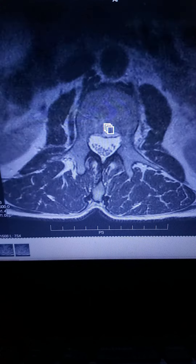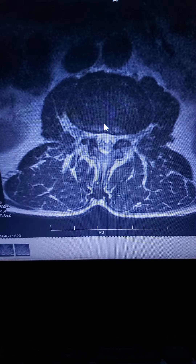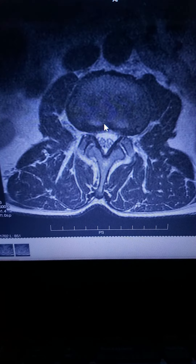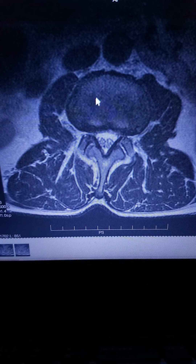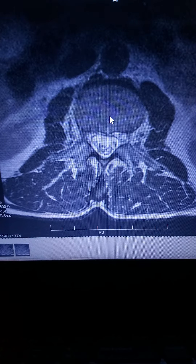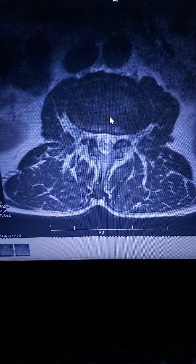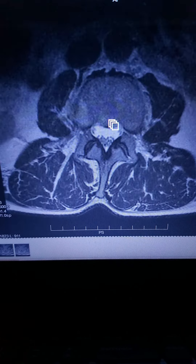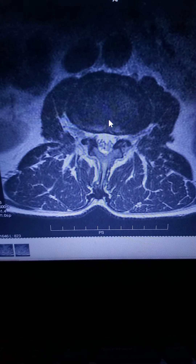Going down to L2-3, this is the disc — moving up, that's the vertebrae, that's the disc, that's the vertebrae. The disc is protruding, putting a little pressure on the spinal cord. There's a little bit of inflammation here of the ligaments.